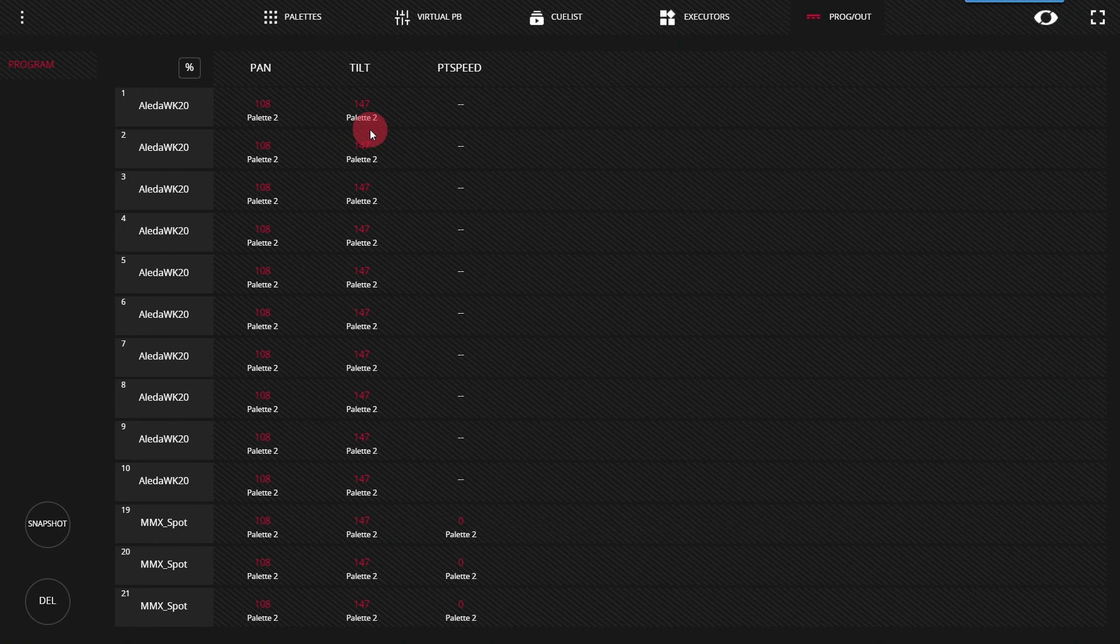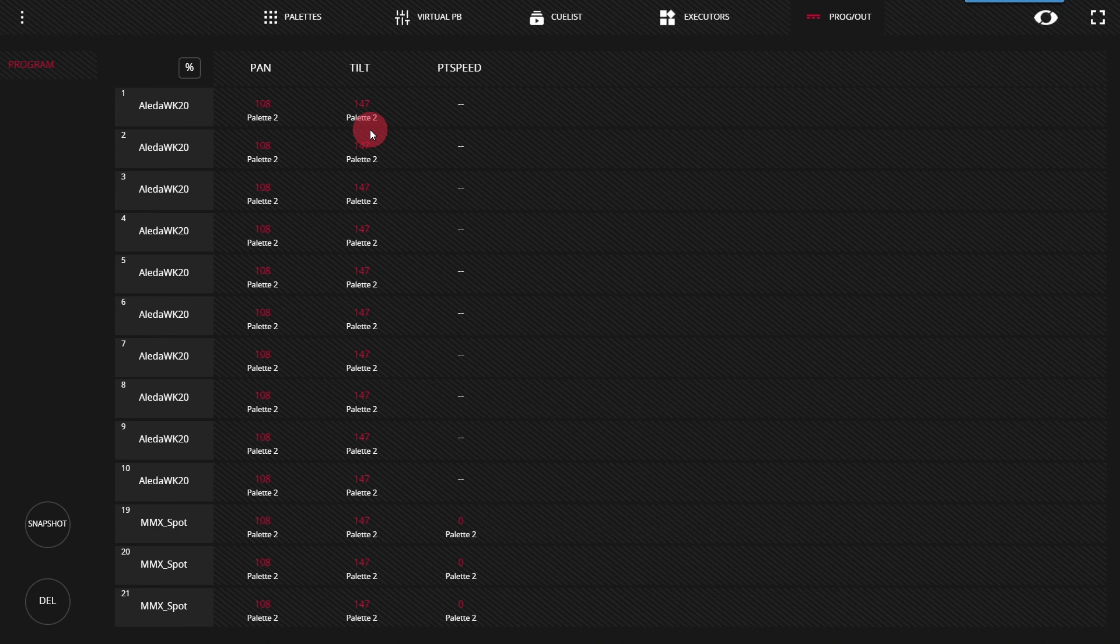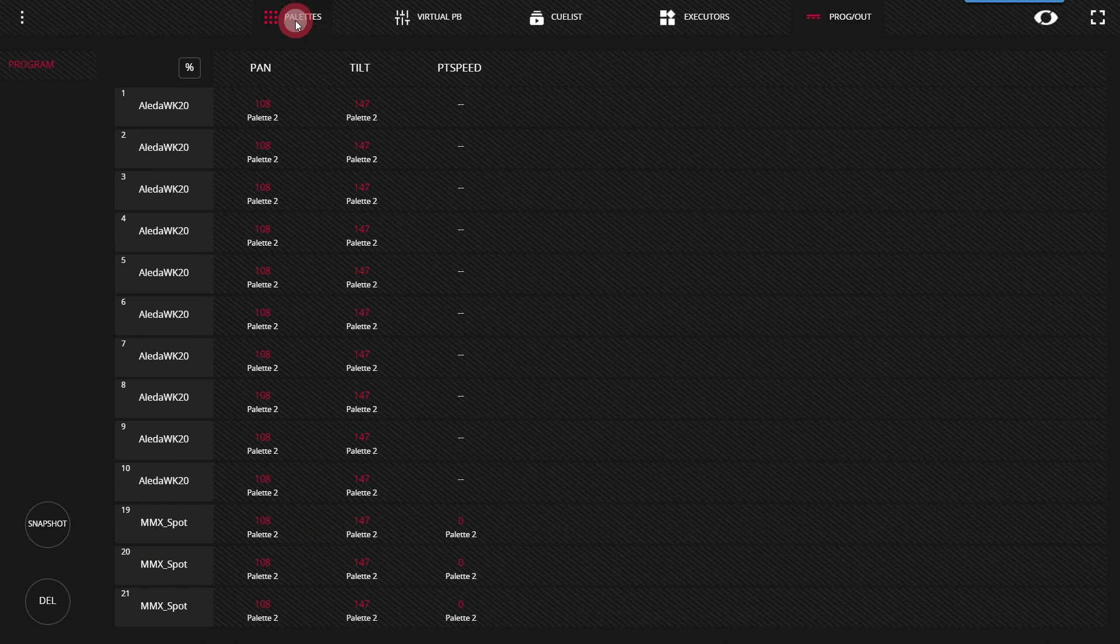If a cue is currently playing that has these values in them, you will need to press play to activate those values. It will not happen automatically.